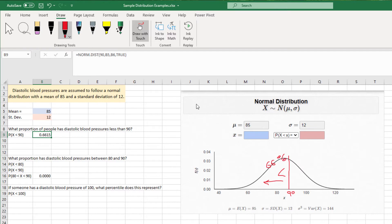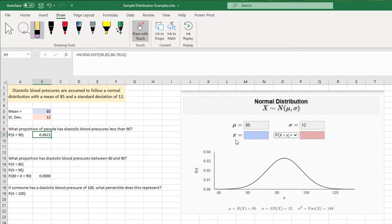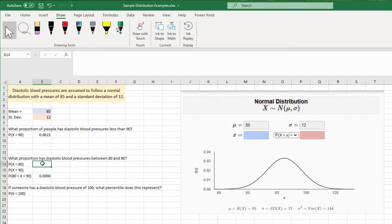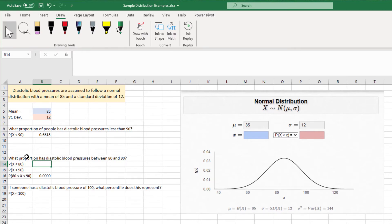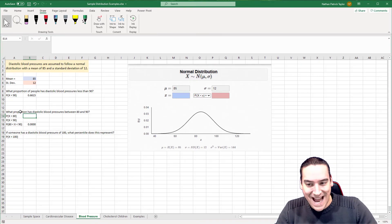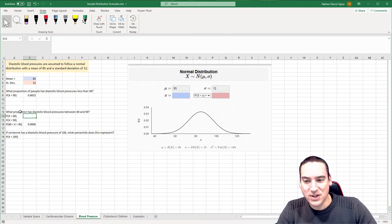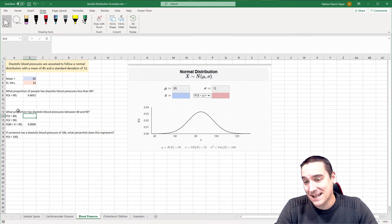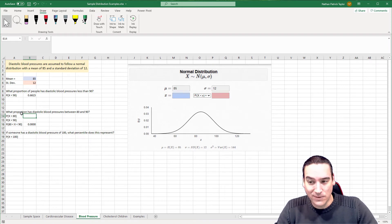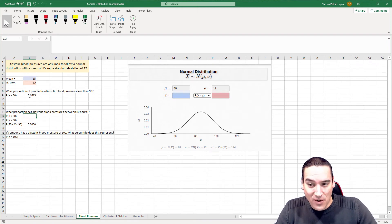So I hope that sort of visualizes for you what we're looking for in this particular problem and what we're trying to achieve. That's that question. Let's go on to the next one, a little bit more complicated. So it's asking, what is the proportion of folks that have blood pressures between 80 and 90? Well, good news. We've already calculated 90.